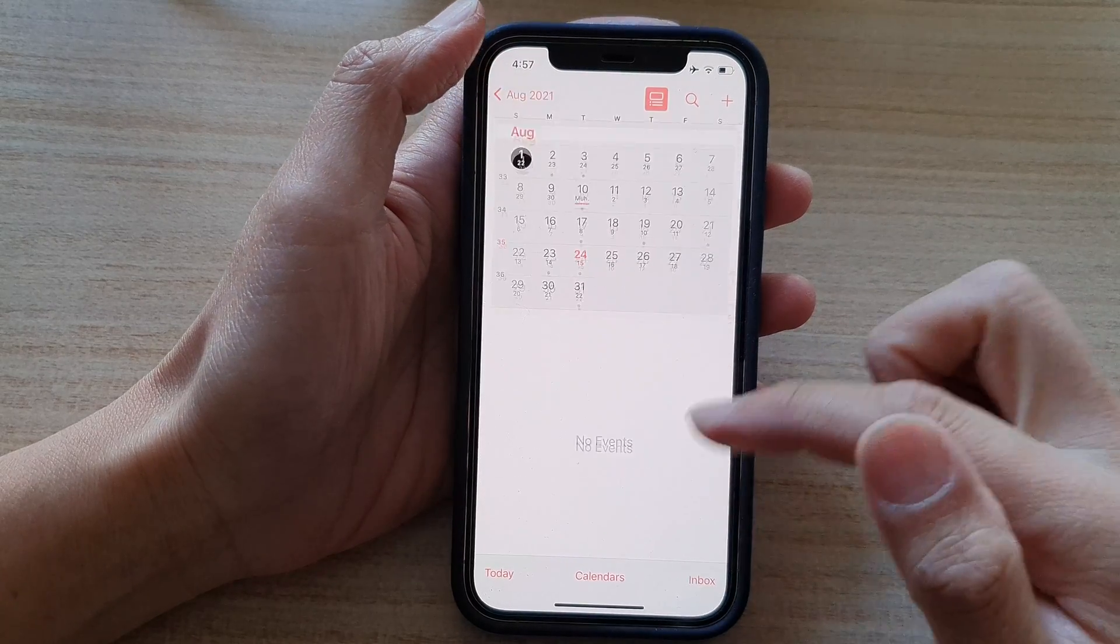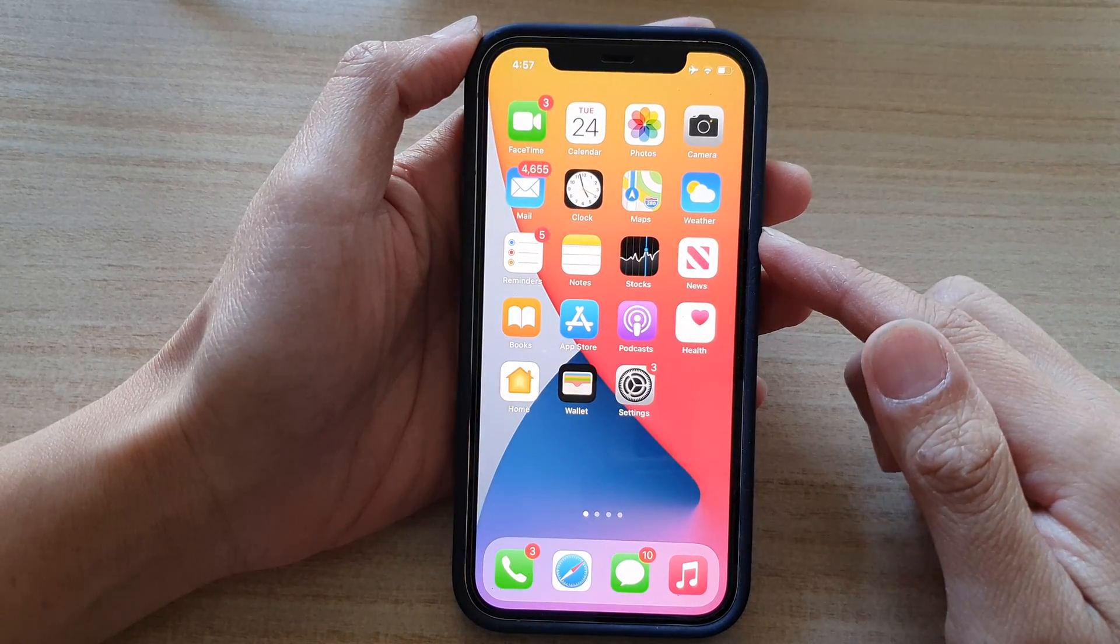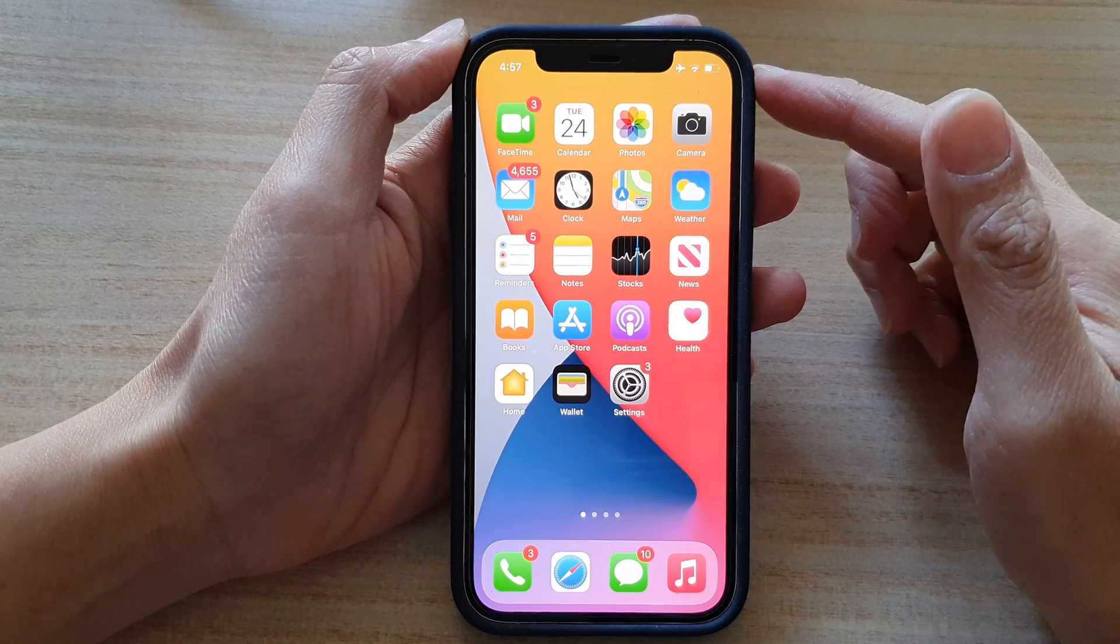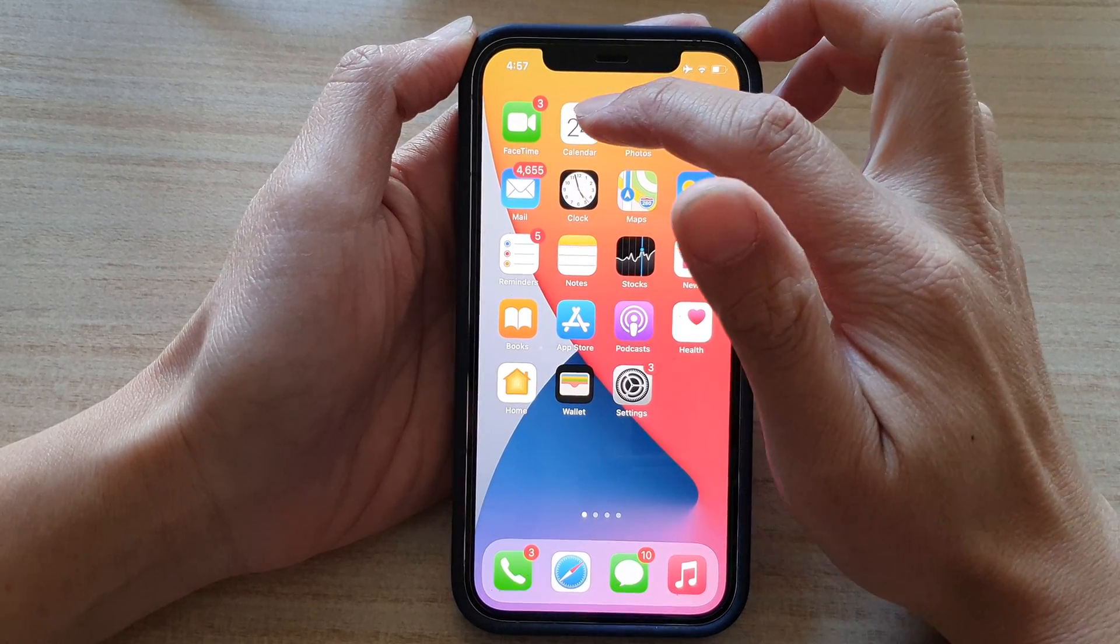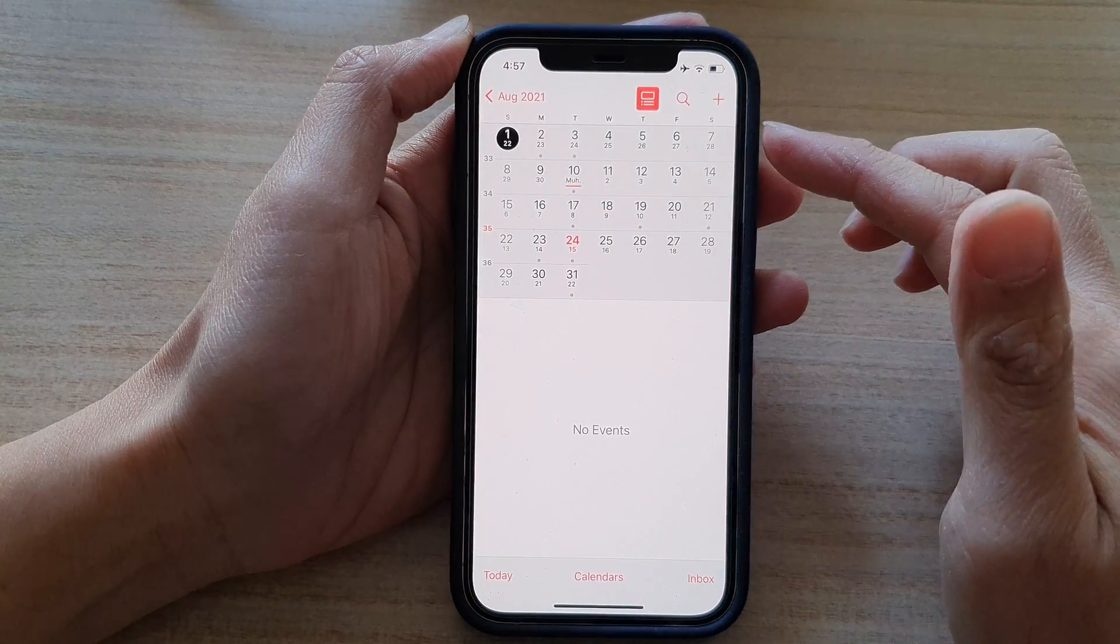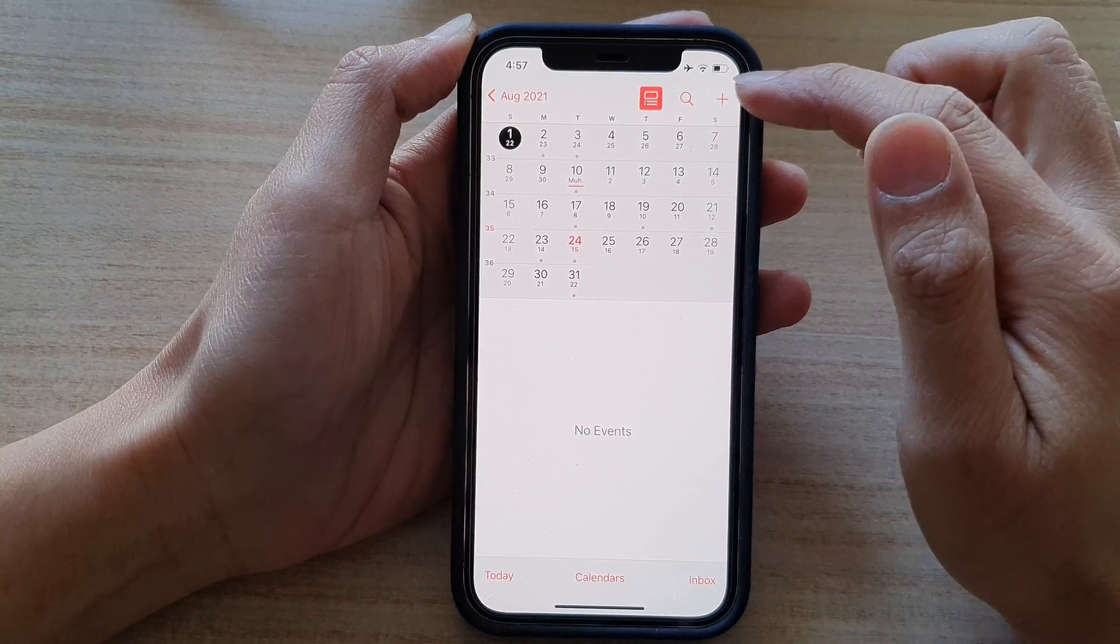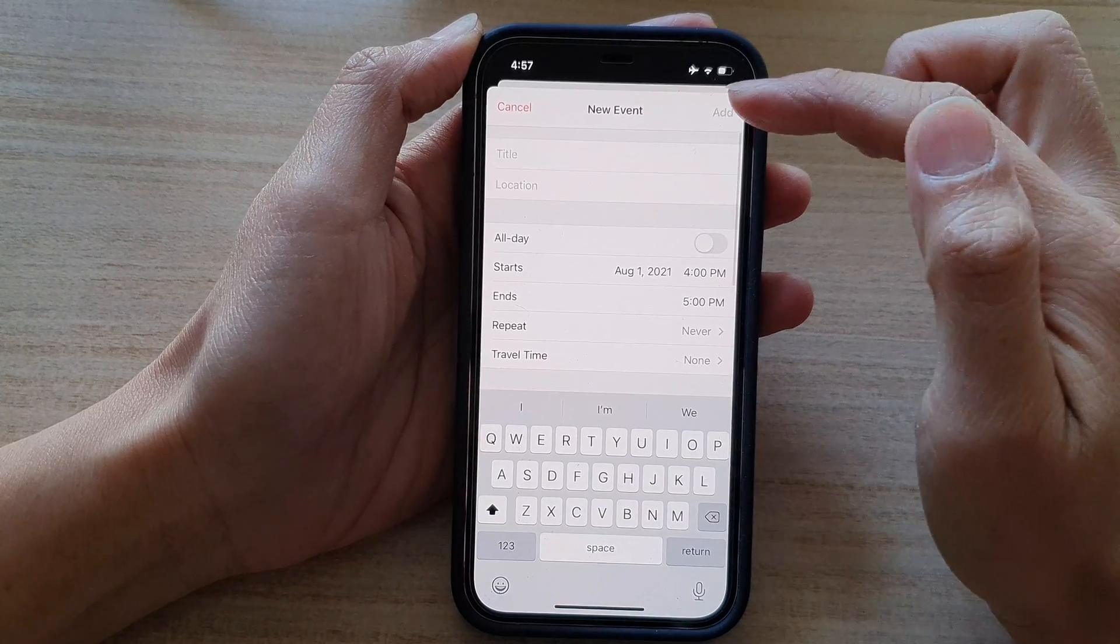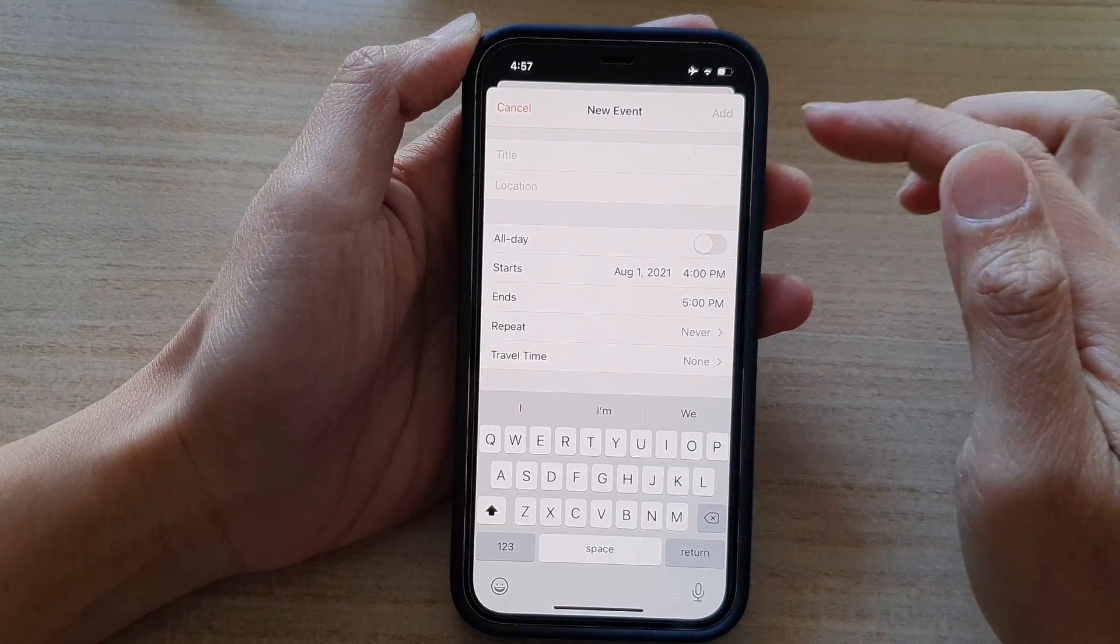So first, let's go back to the home screen by swiping up at the bottom of the screen. And on the home screen, tap on the calendar app. And here at the top, there is an add button. If you tap on it, it will allow you to create a new calendar event.